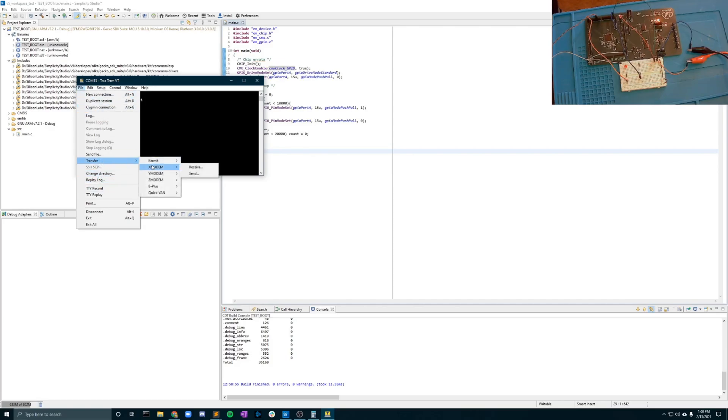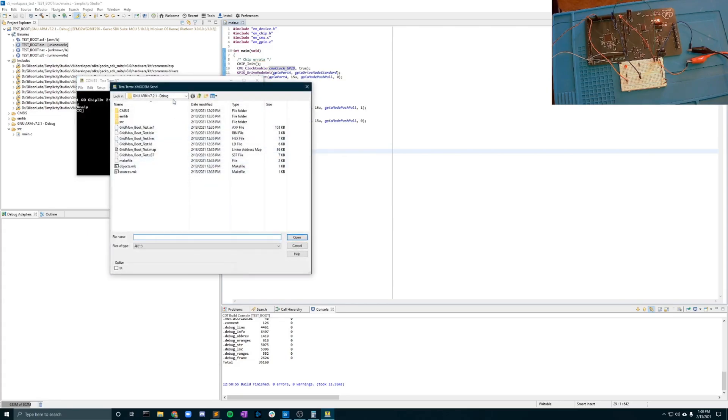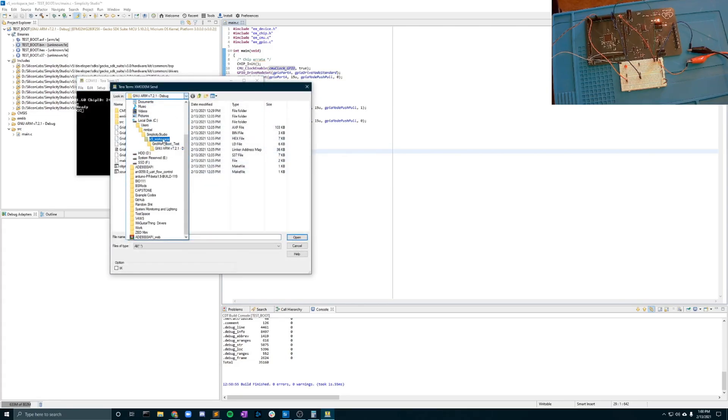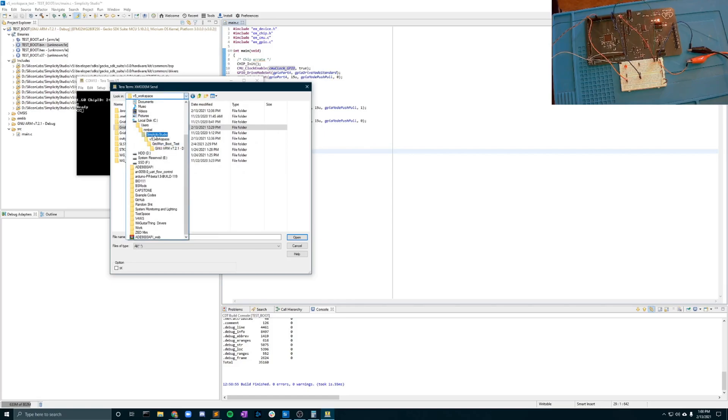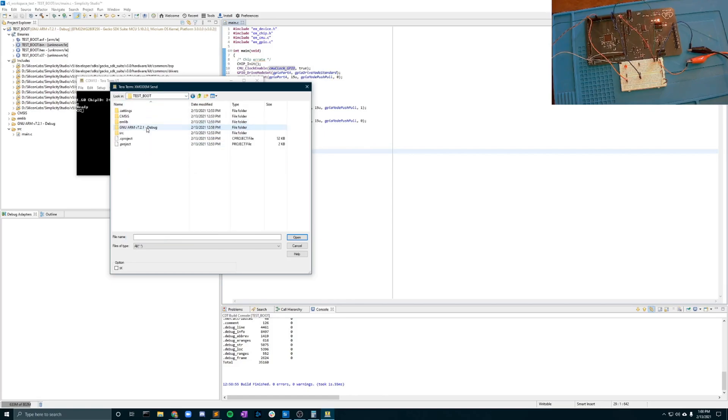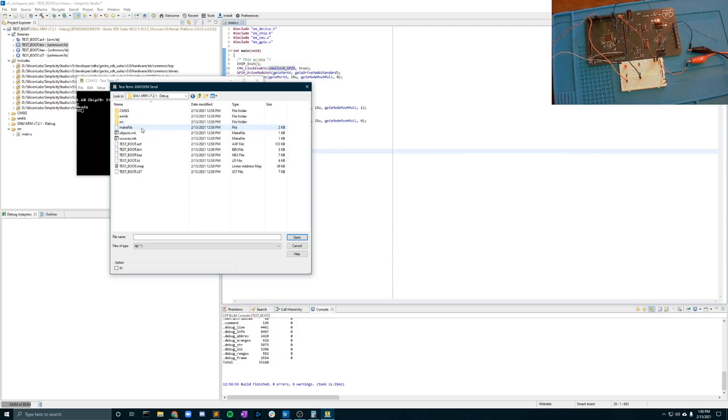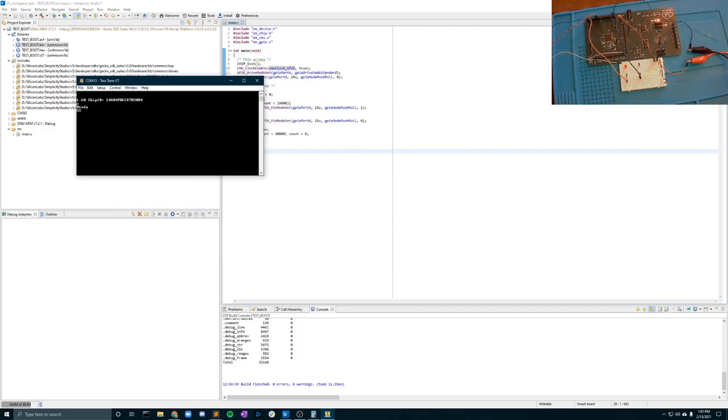From there you're going to go into file transfer x modem send and you're going to want to navigate in here to find your binary that you created. So it'll be in your workspace in your project and then in your build folder from your project and there you can find your binary. Just click open and it should deploy it over.